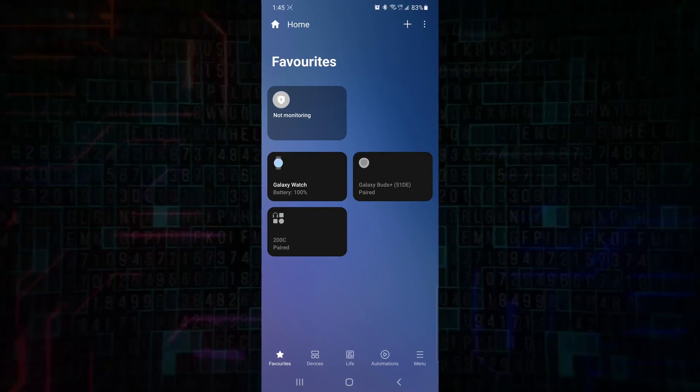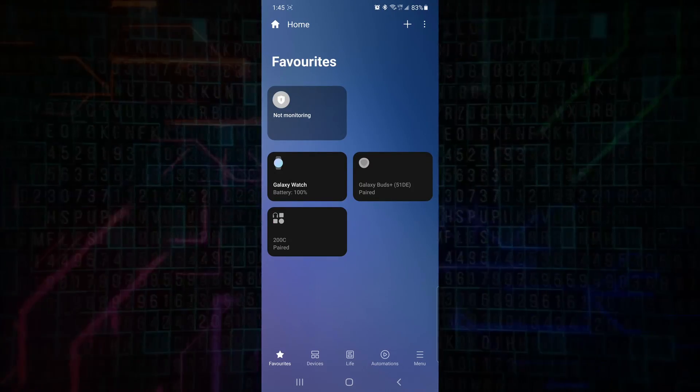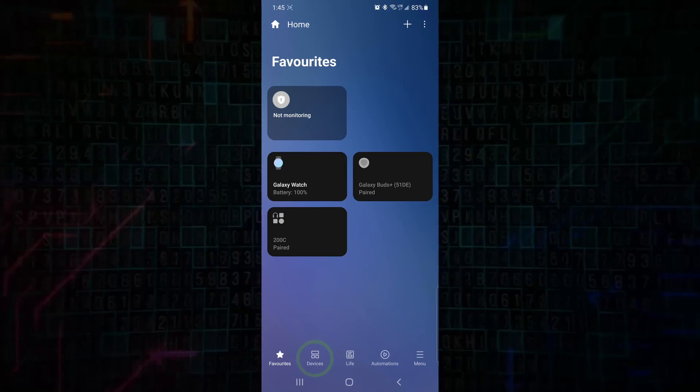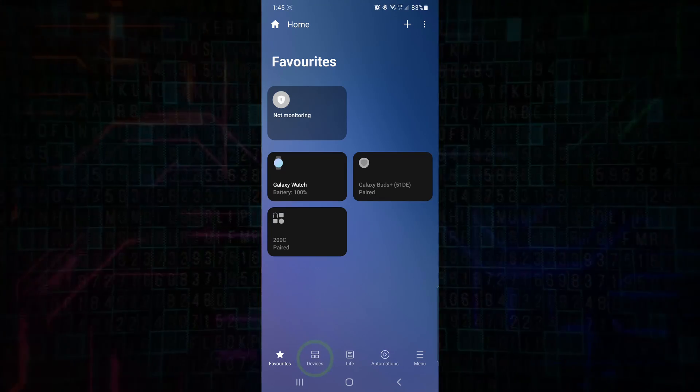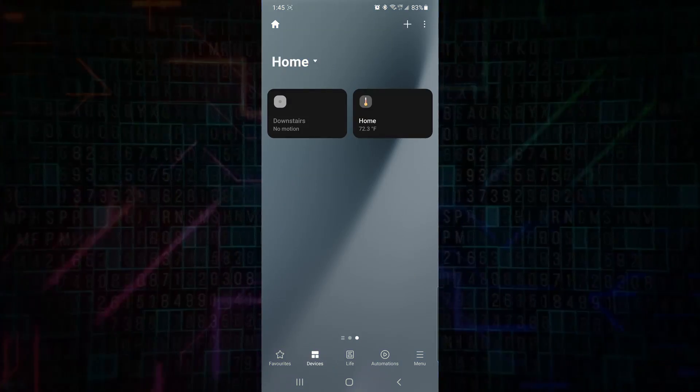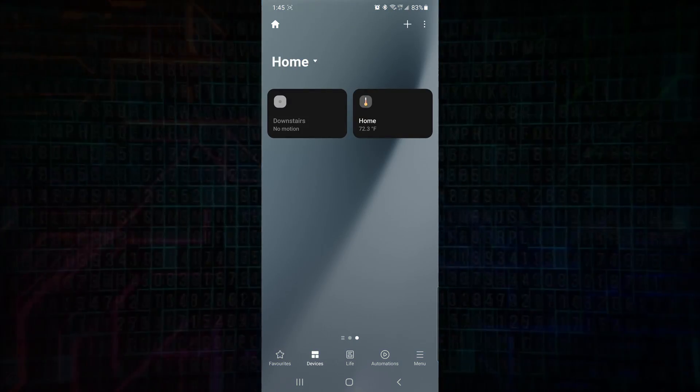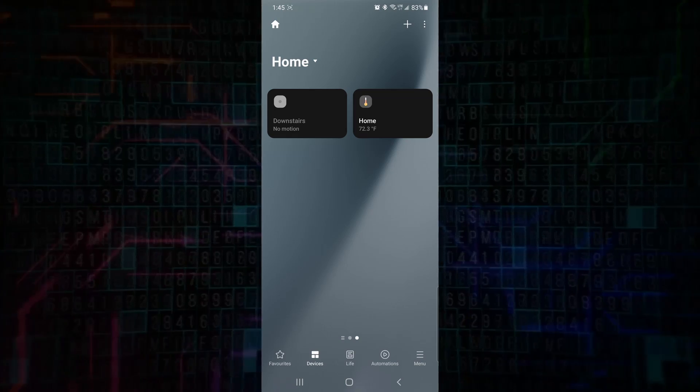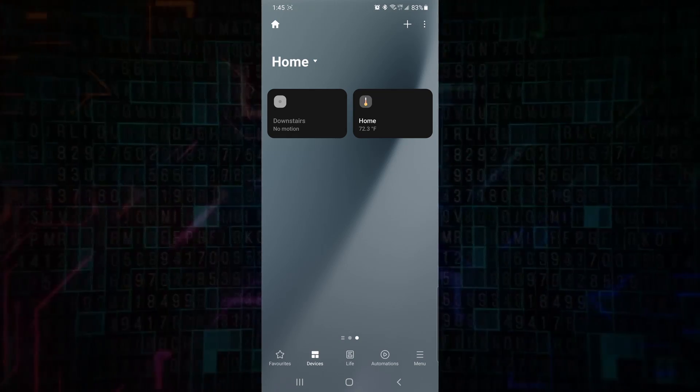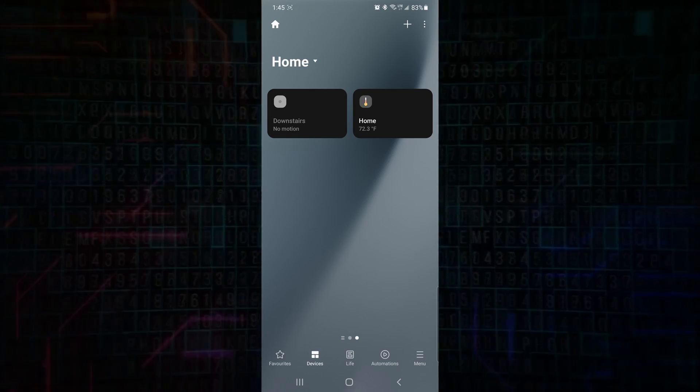And you're presented with this. We can see here we have our home and our downstairs. We select done, and then we'll be brought to our SmartThings. We can go to the bottom here and select devices, and that will bring us to our devices in our SmartThings for home where we set it up. We see we have downstairs and home.